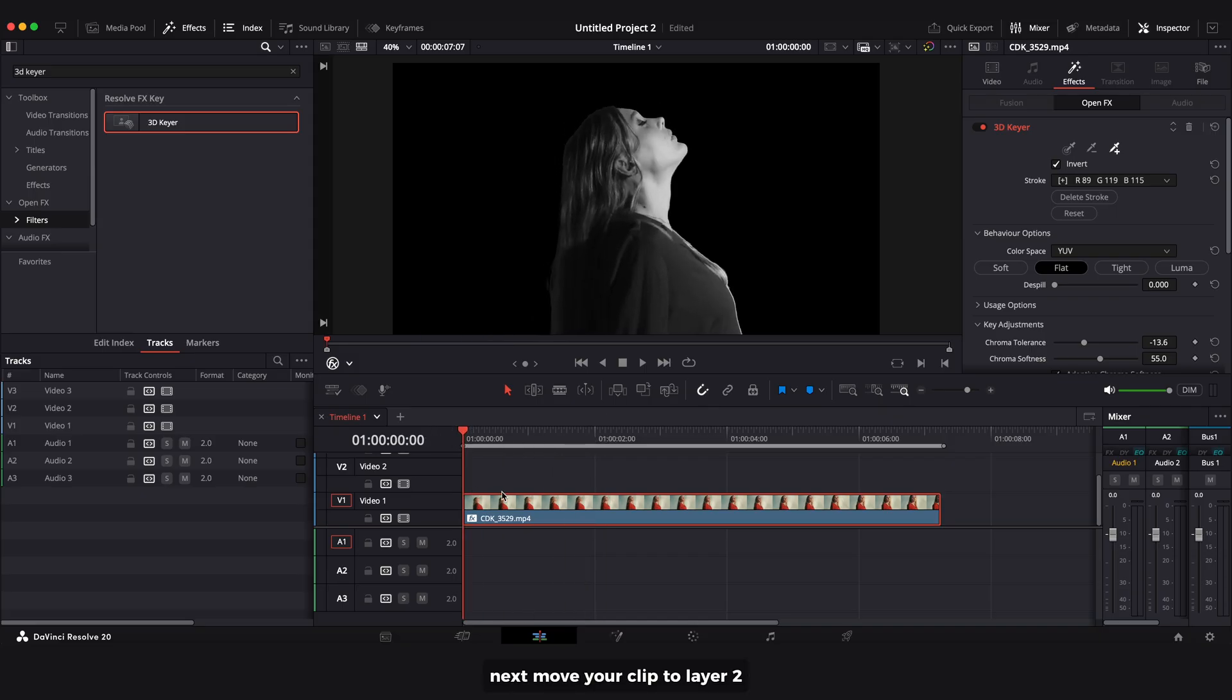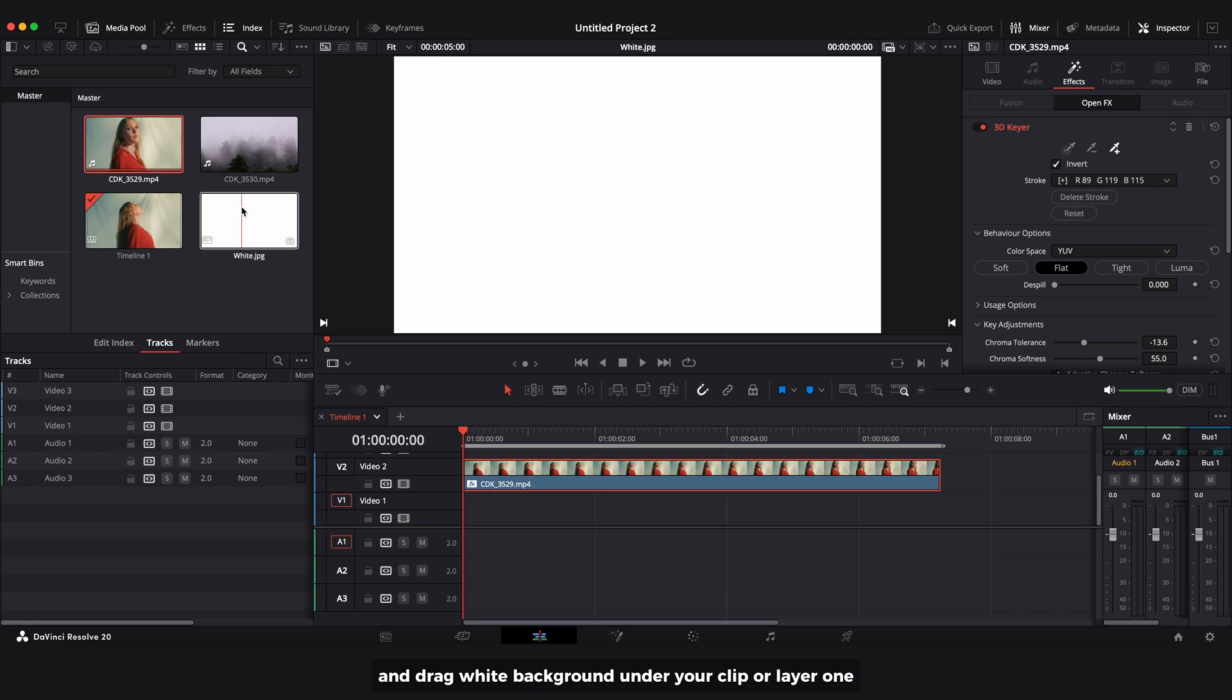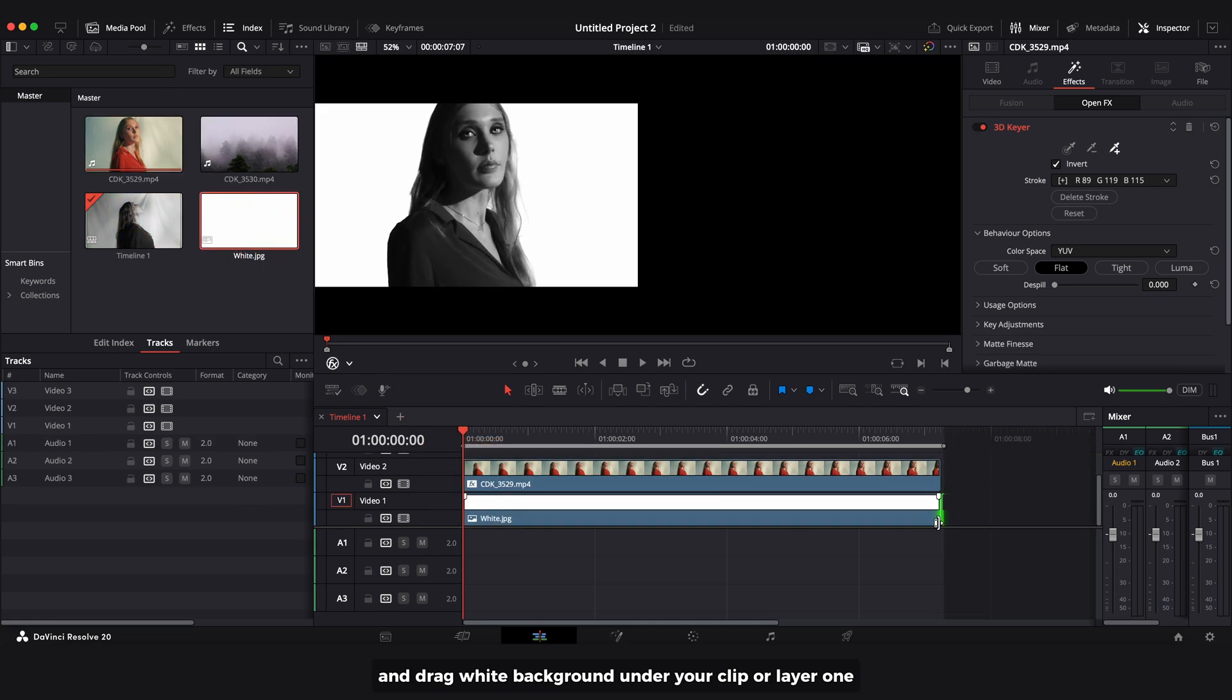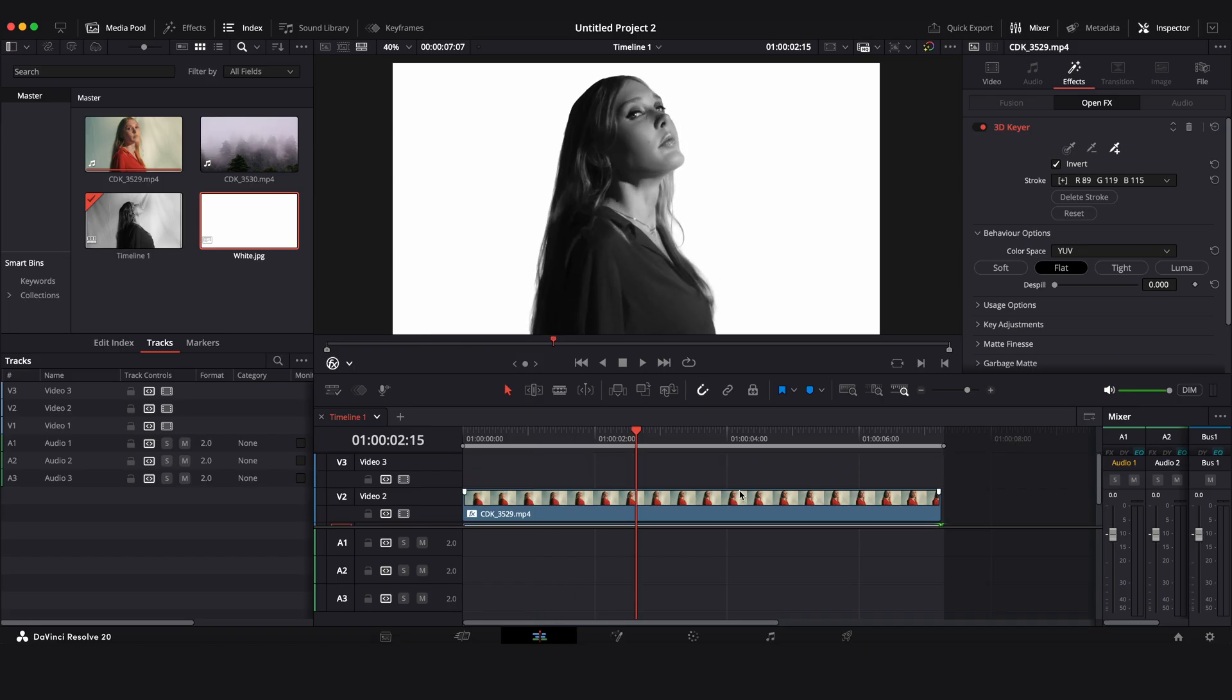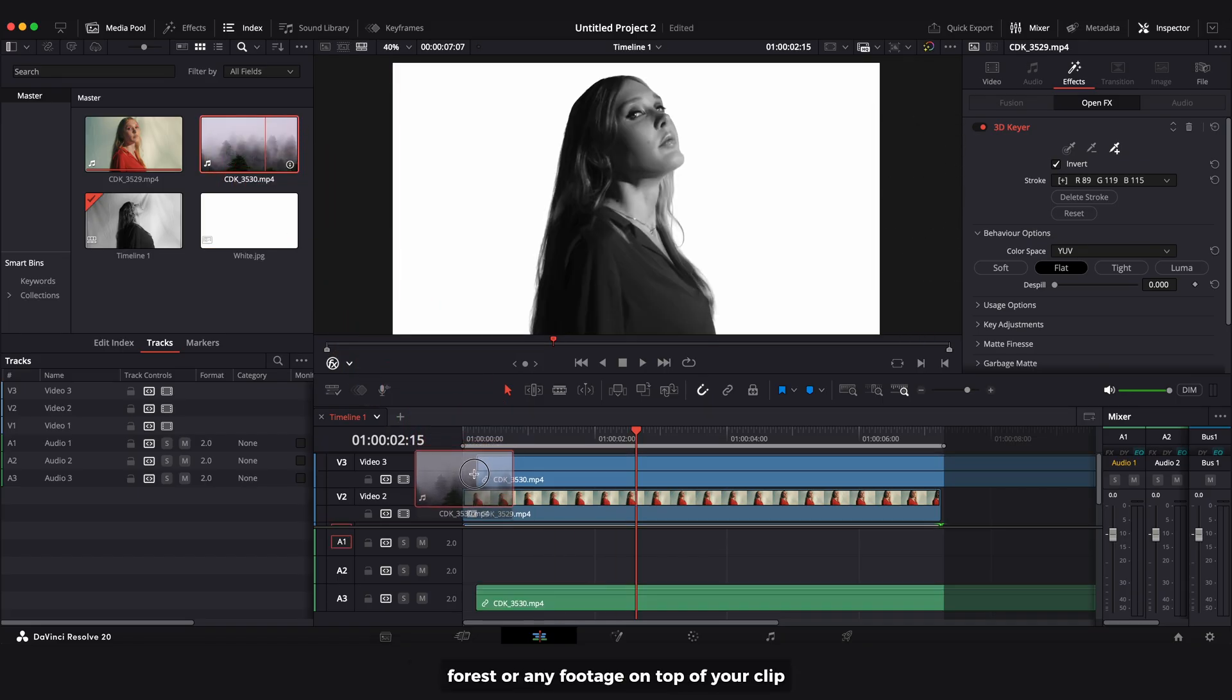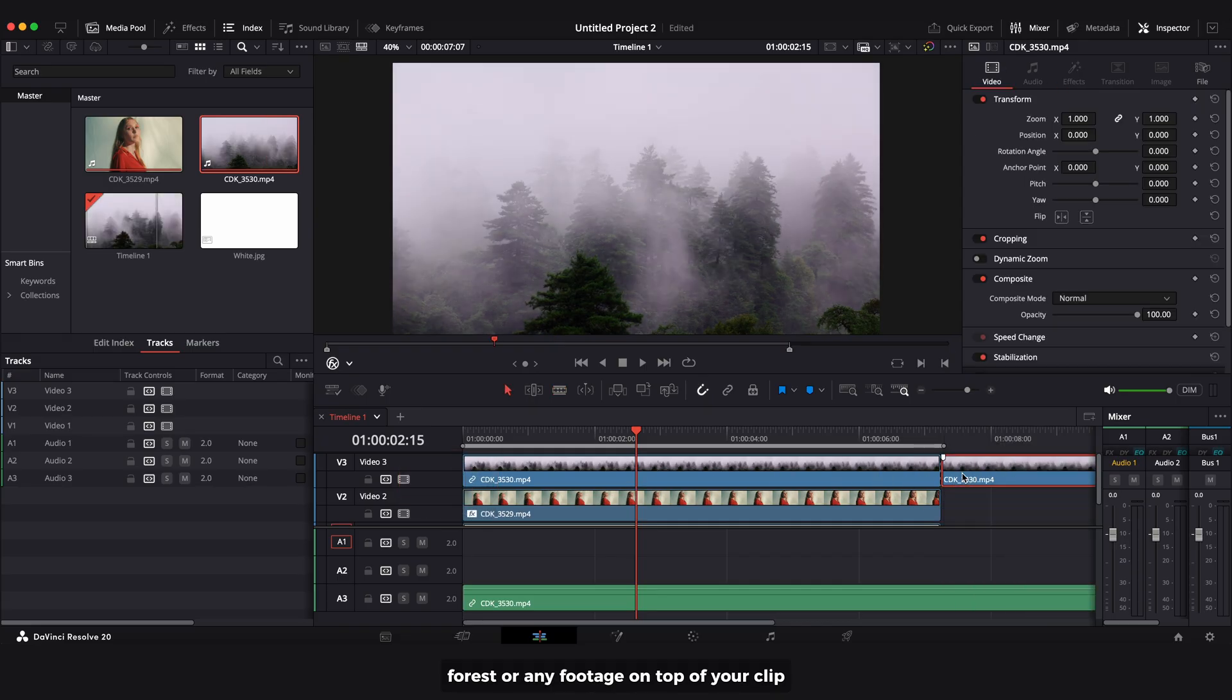Next, move your clip to layer 2 and drag a white background under your clip on layer 1. Then add your secondary clip like city lights, forest, or any footage on top of your clip.